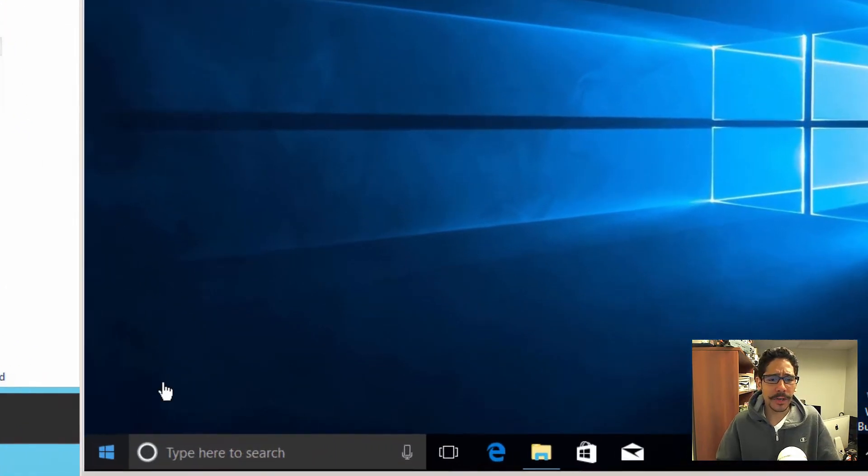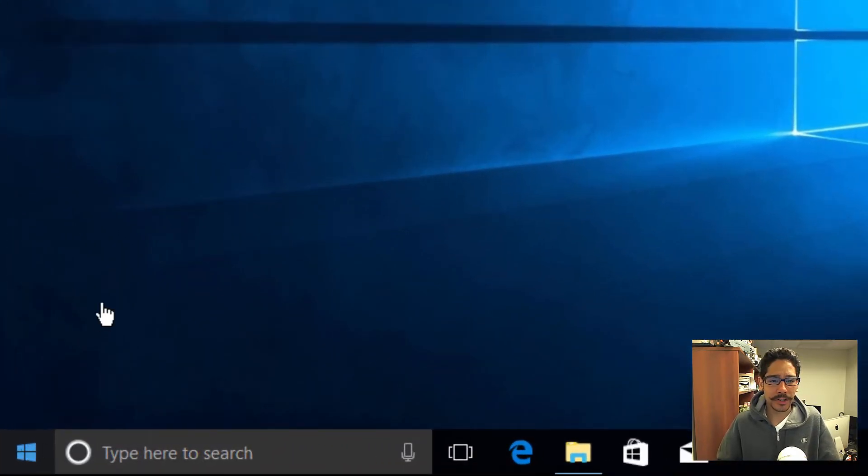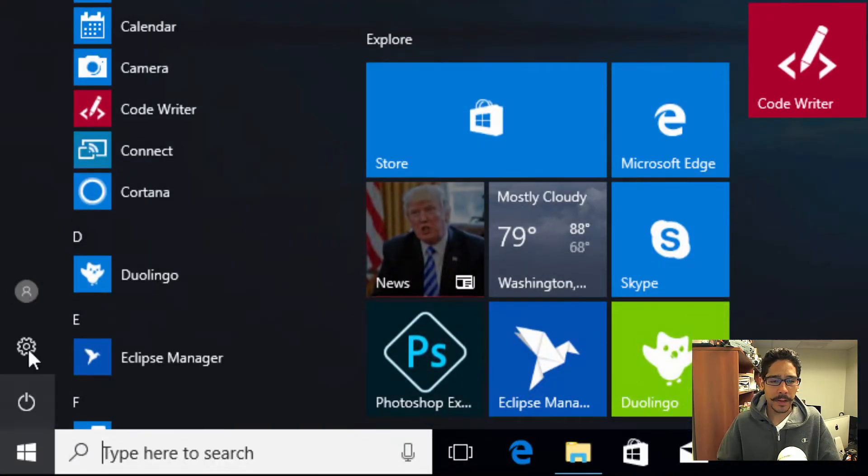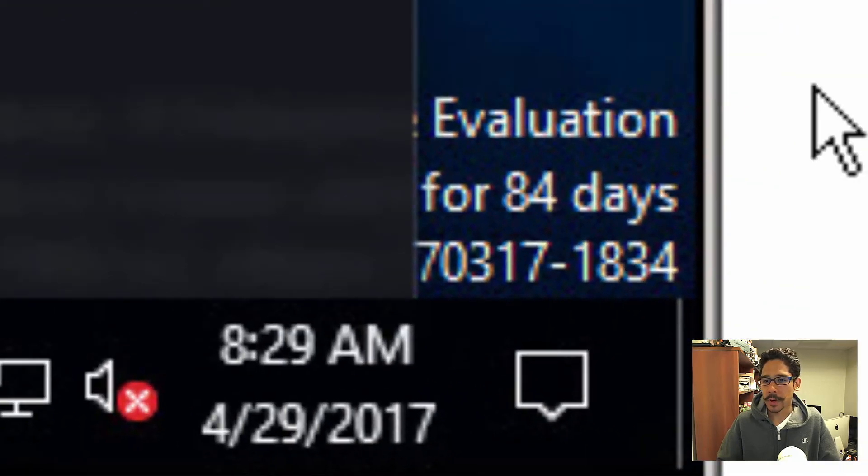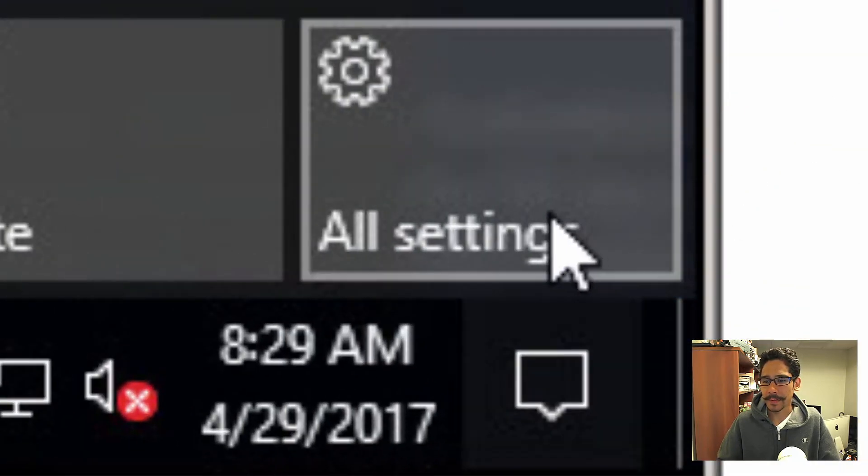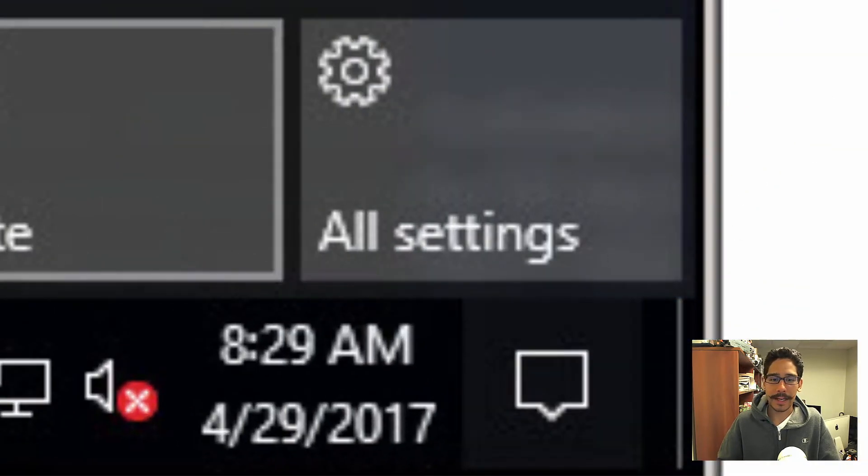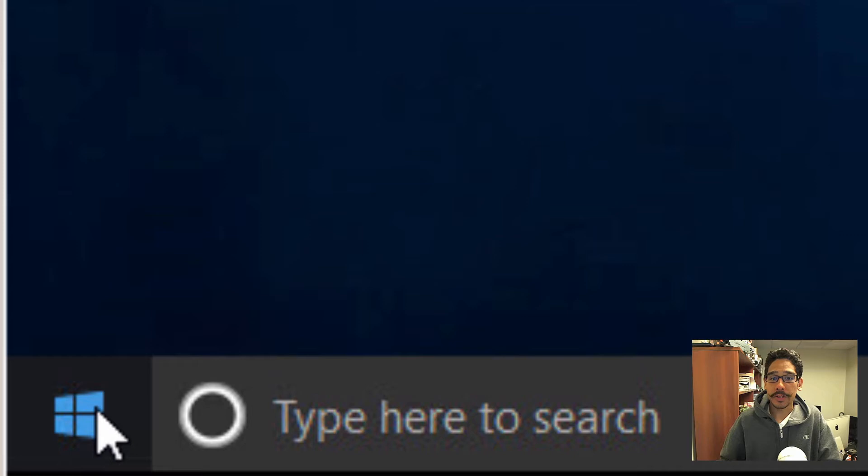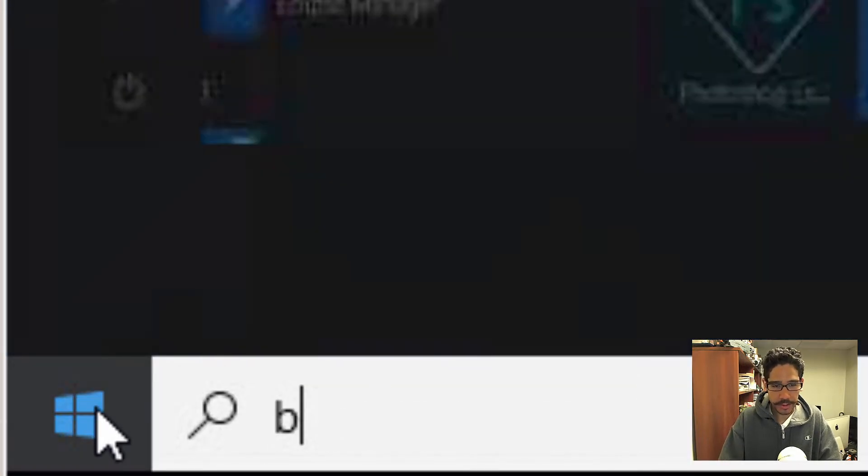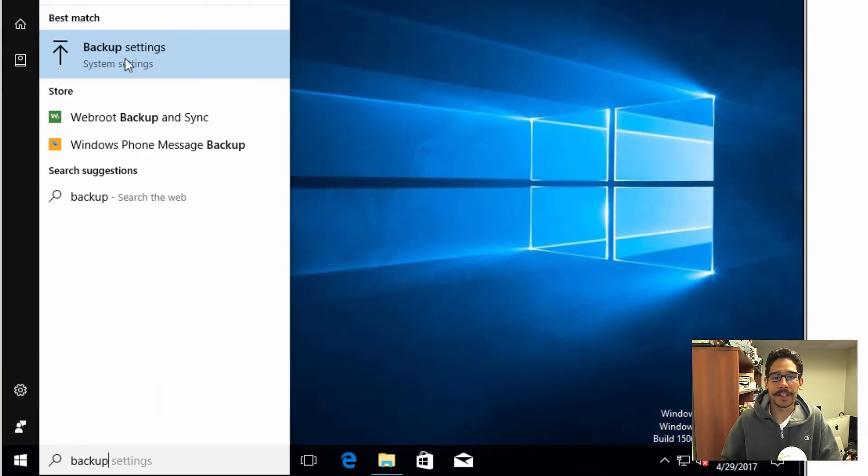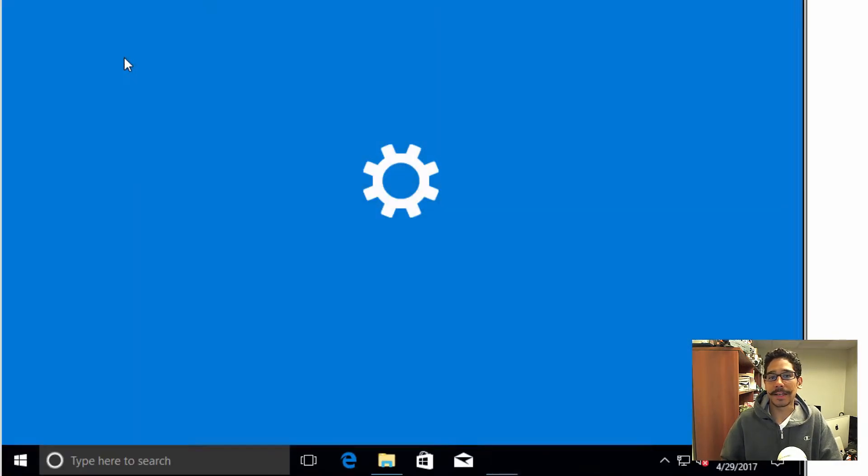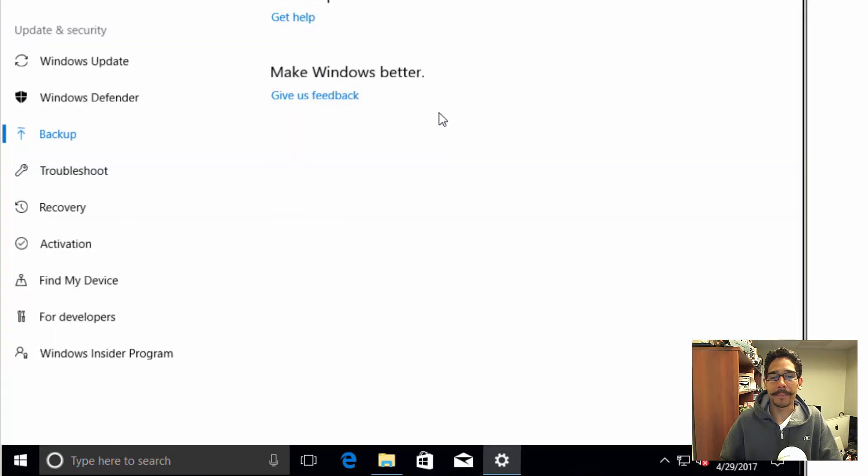A couple of ways you could do it. You go inside the start menu, and you can click on the gear, you could go inside your action center, click on all settings, or you could just go inside start and just start typing backup. It's going to take you to the settings app.